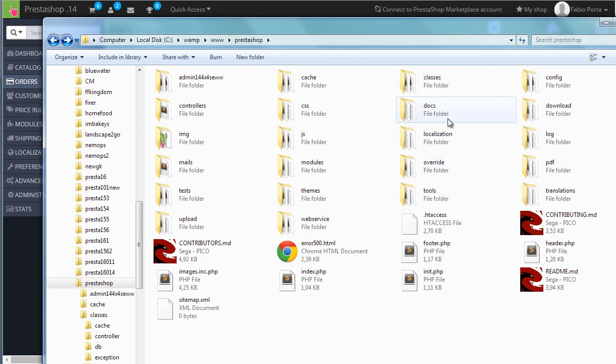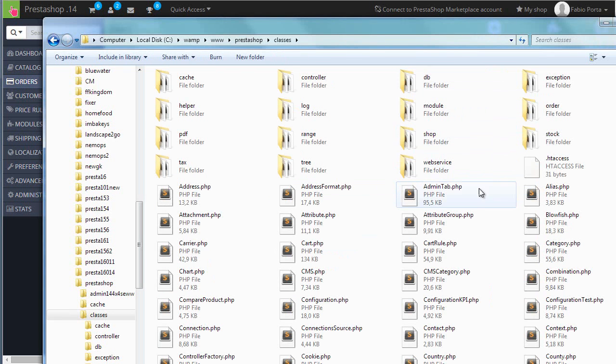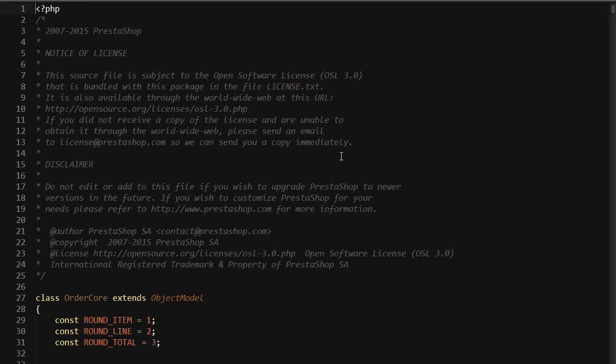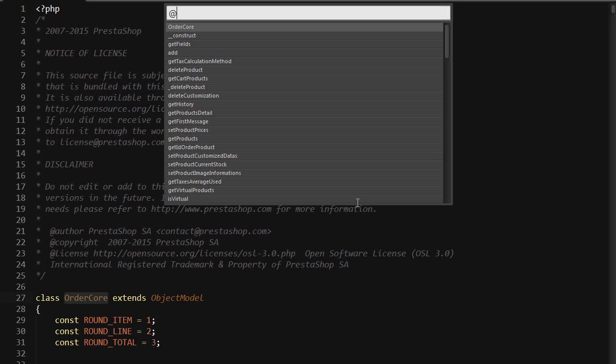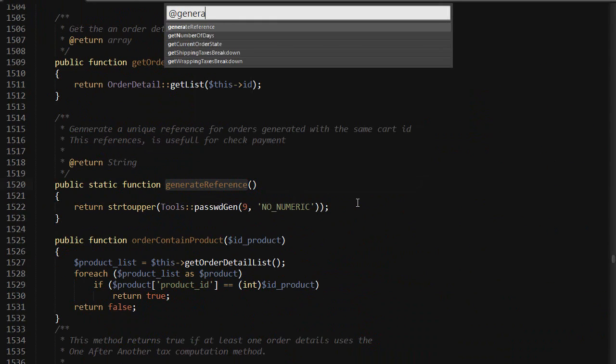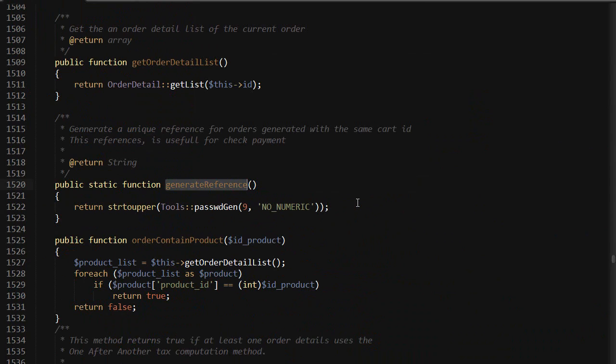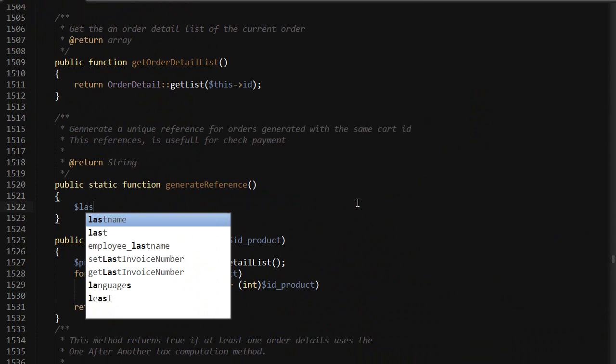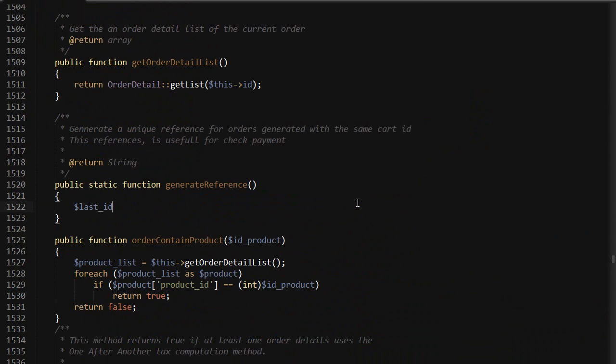So I will reach my classes folder, then order, and open up order.php. Look for generate reference, get rid of this, and now I want to get the last ID of the last order from the database.